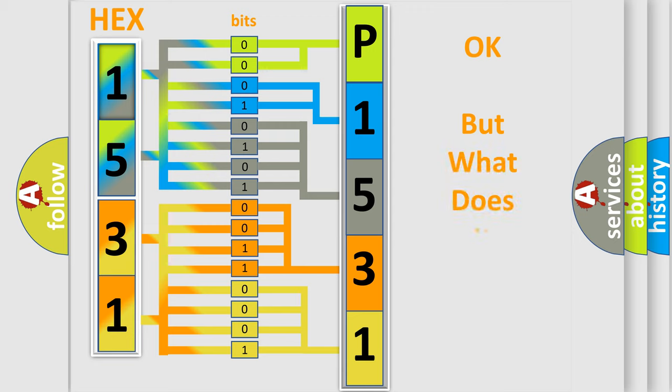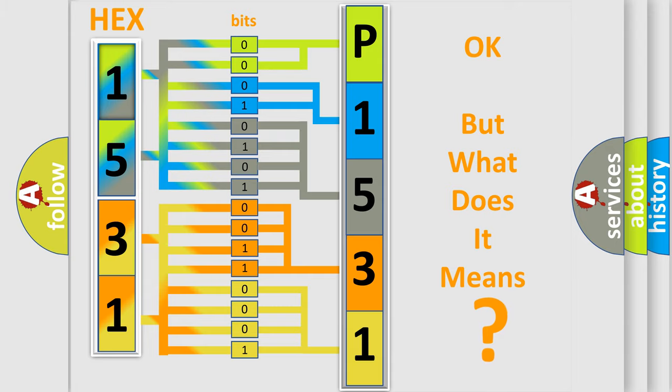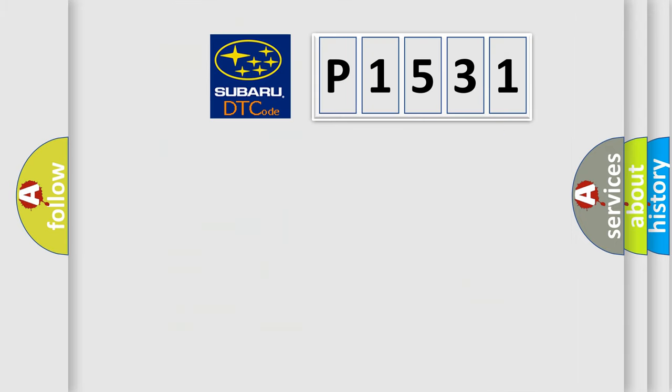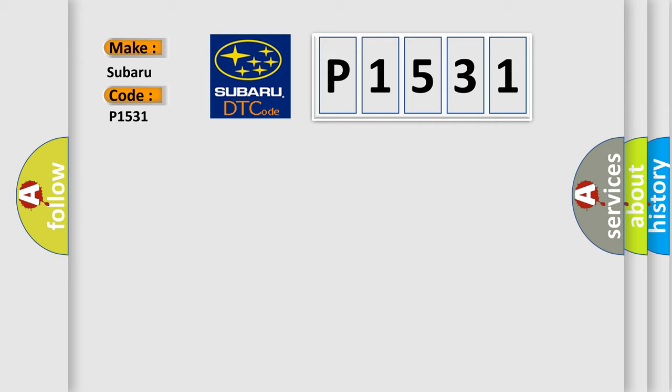We now know in what way the diagnostic tool translates the received information into a more comprehensible format. The number itself does not make sense to us if we cannot assign information about what it actually expresses. So, what does the Diagnostic Trouble Code P1531 interpret specifically for Subaru car manufacturers?